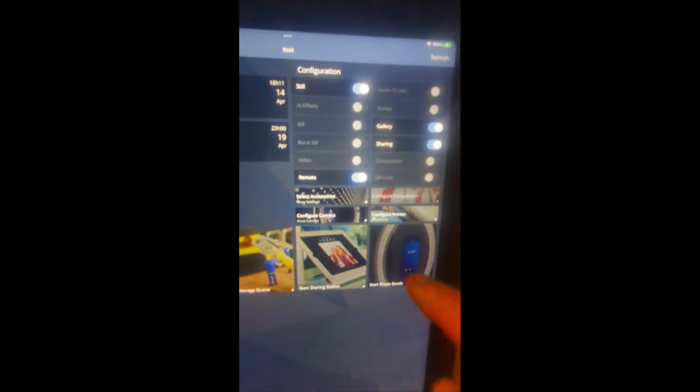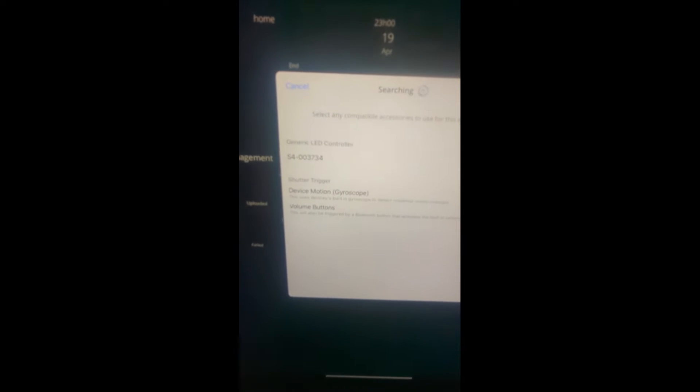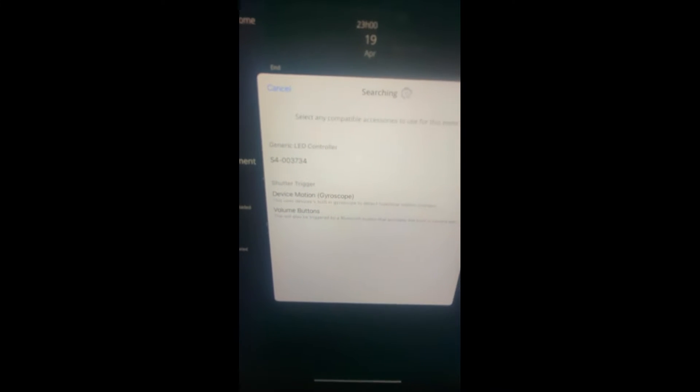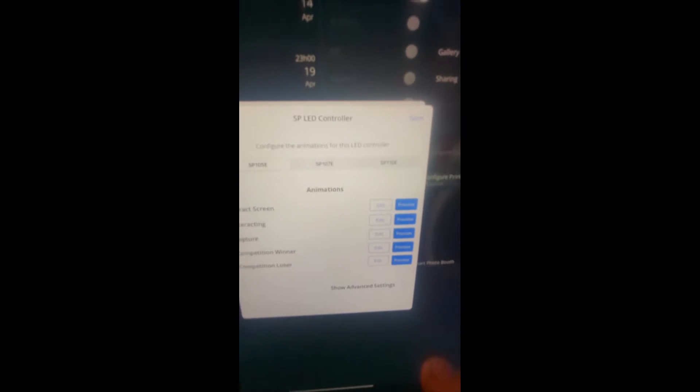As you can see, select accessories. This looks a little different. This has S4, something something, it's a generic LED controller. We press that. Now it brings up a screen and there's three different things: SP105E, SP107E, and SP110E. We want to pick the middle one, which is 107, and then we go to a track screen.